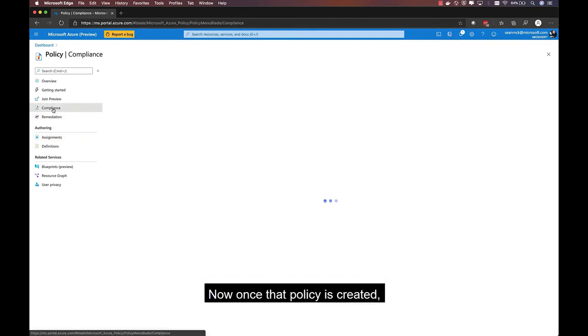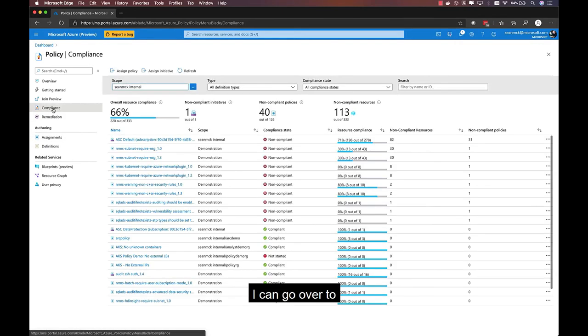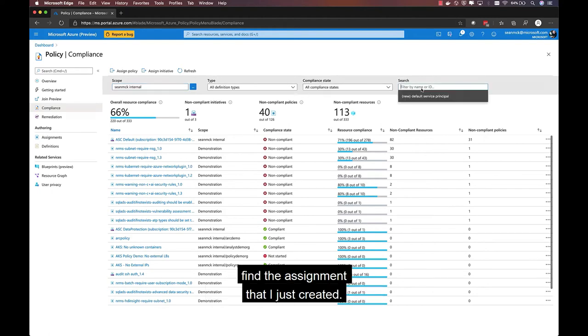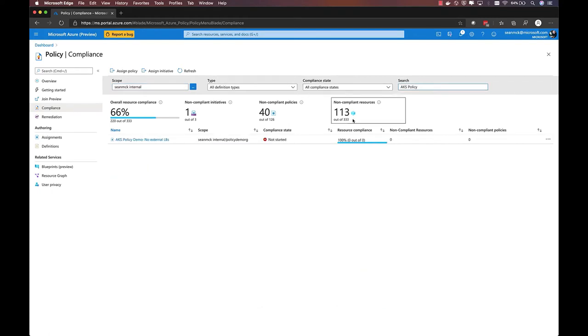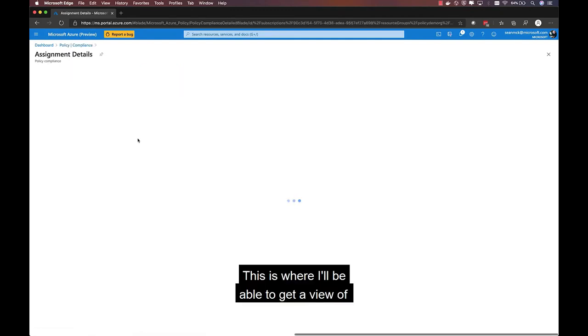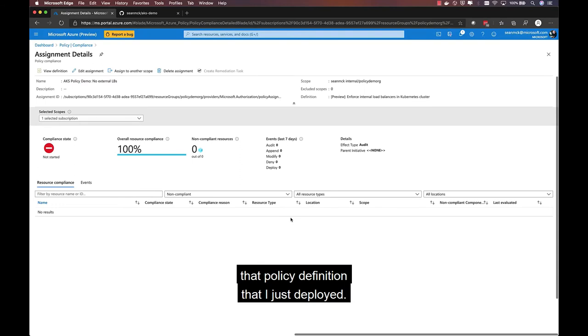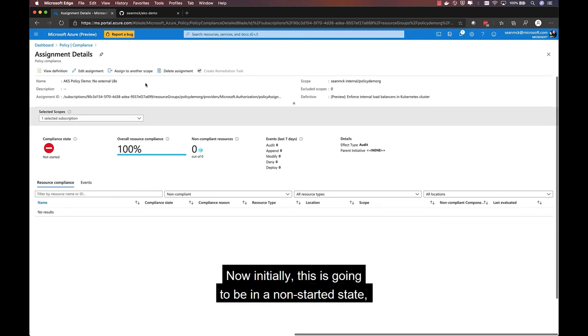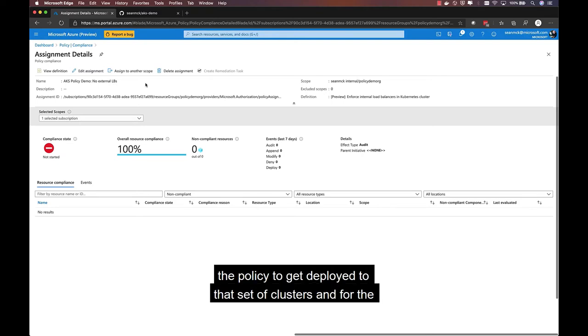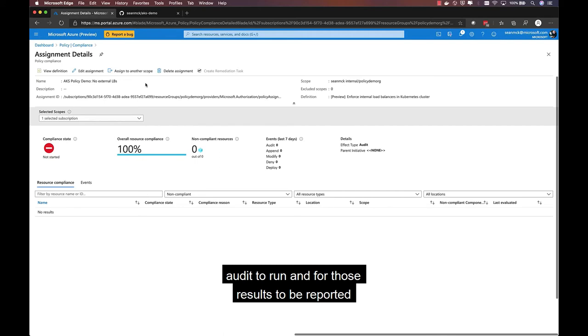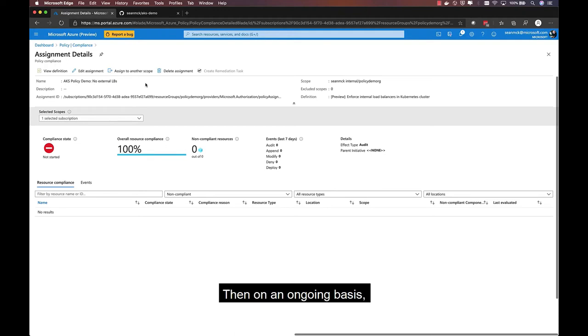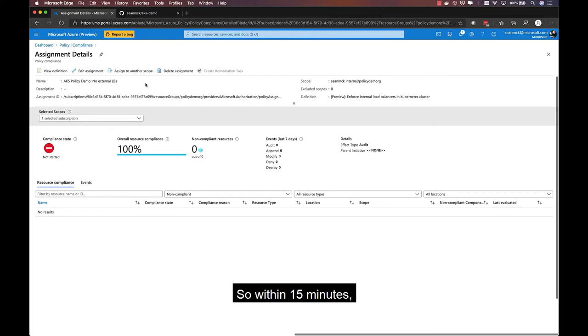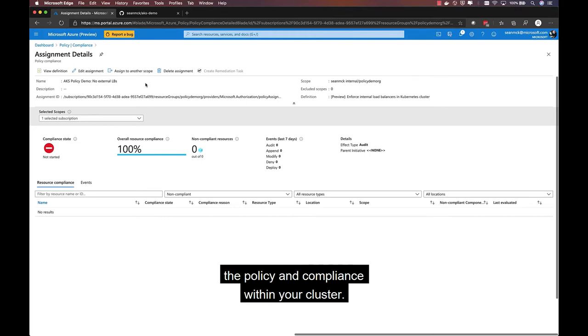Now, once that policy is created, I can go over to the compliance experience and find the assignment that I just created. And this is where I'll be able to get a view of my compliance state relative to that policy definition that I just deployed. Initially, this is going to be in a not started state. It'll take a few minutes for the policy to get deployed to that set of clusters and for the audit to run and for those results to be reported back up into Azure Policy visible in this UI. And then on an ongoing basis, that audit will happen every 15 minutes. So within 15 minutes, you always have up-to-date state of the policy and compliance within your cluster.